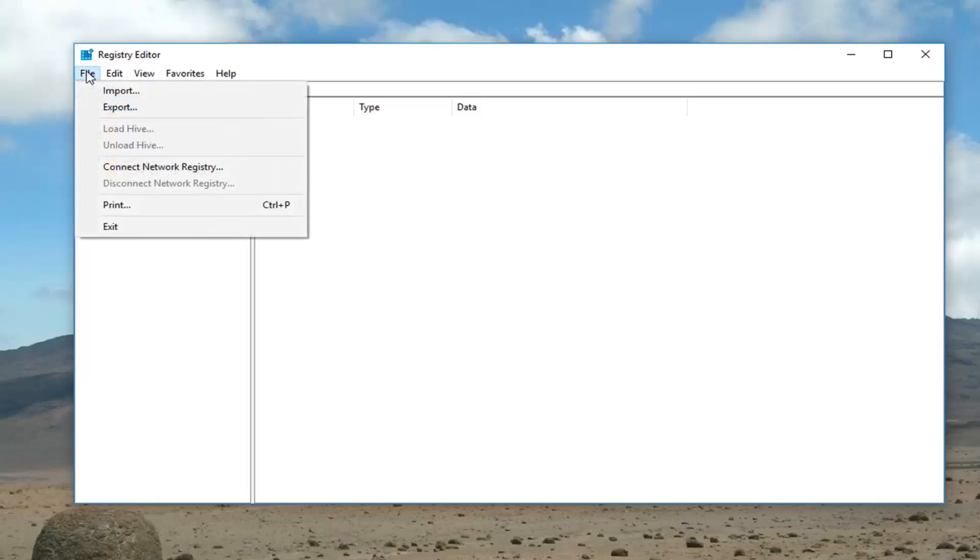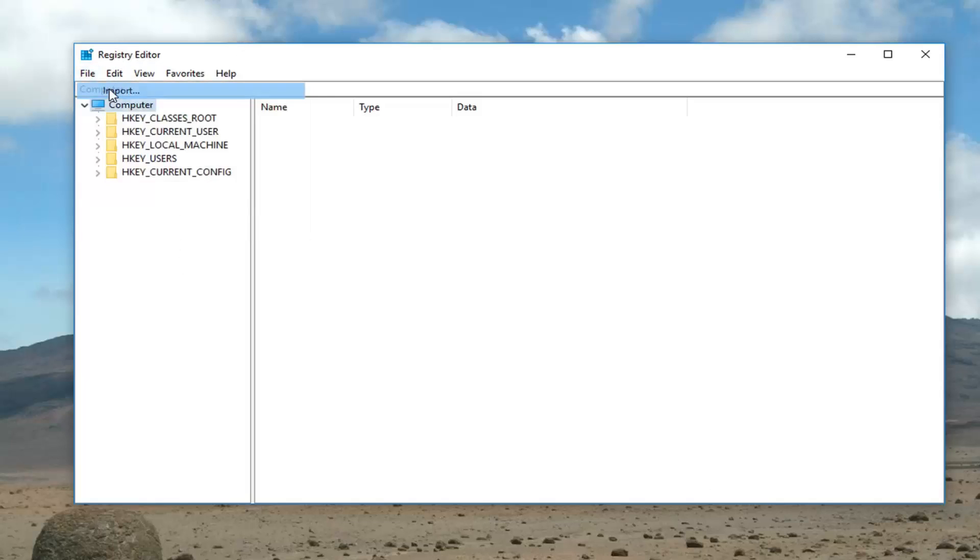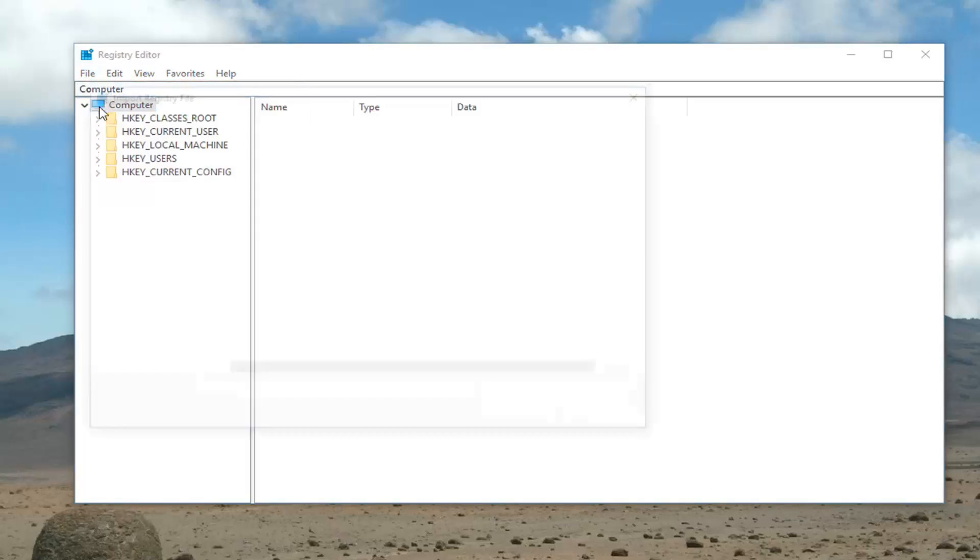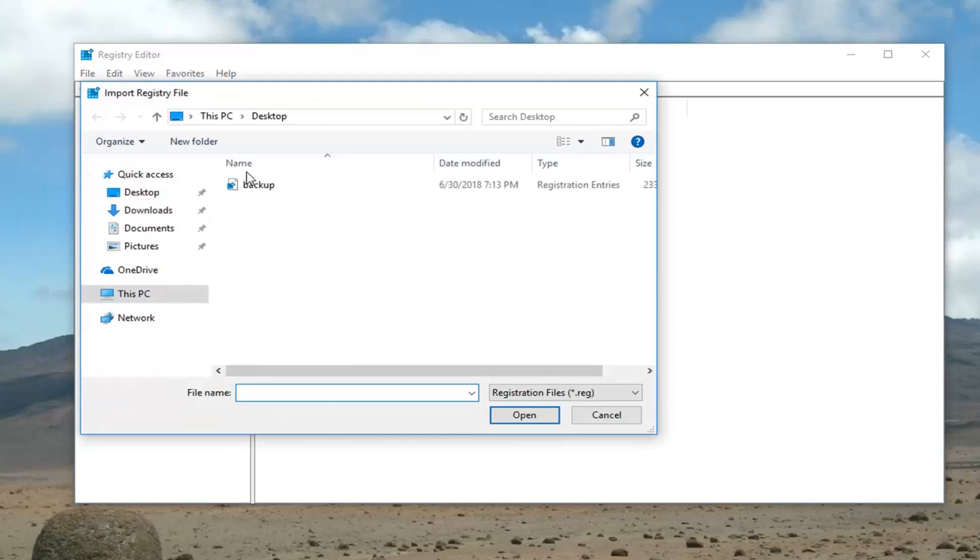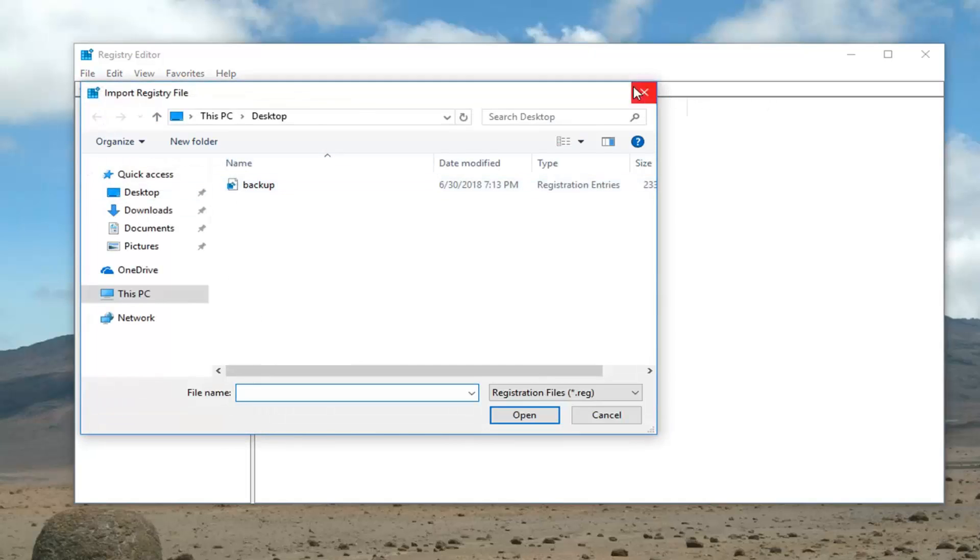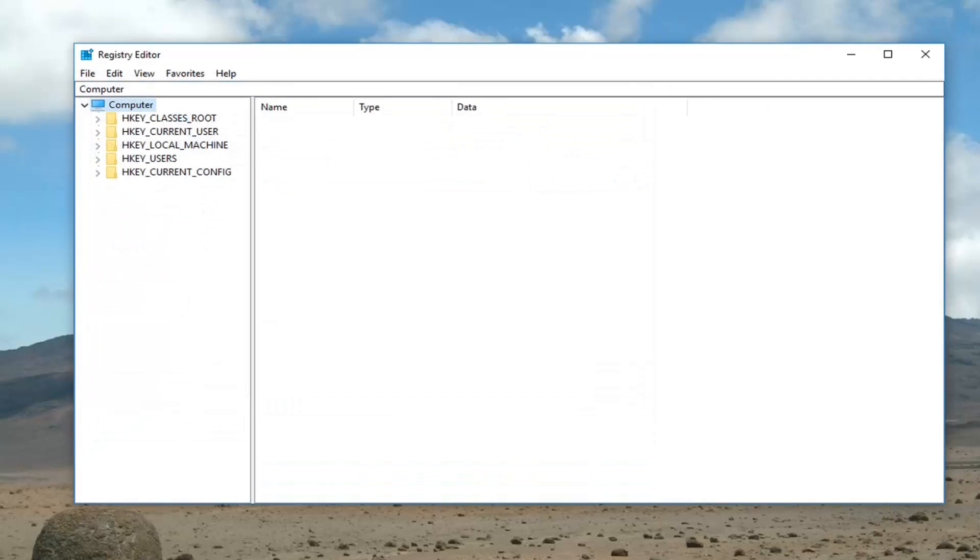And like I said, simply just go into the file and then import, and then you just would select the backup and then just walk through the couple prompts that follow. So not too much involved.